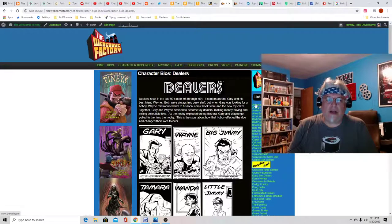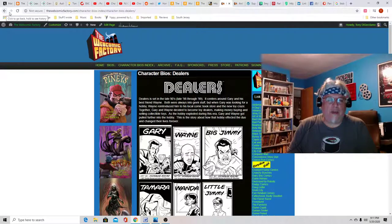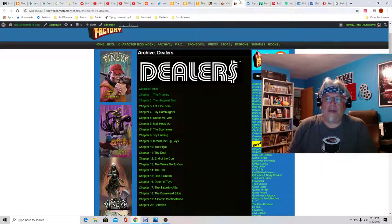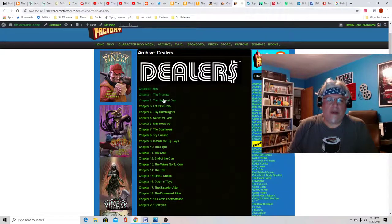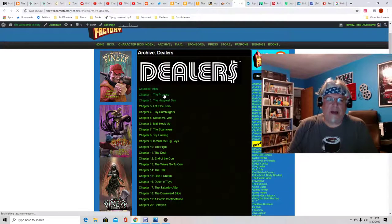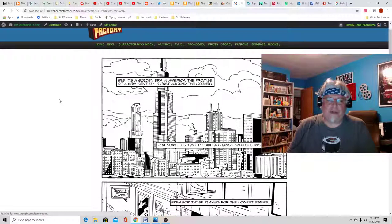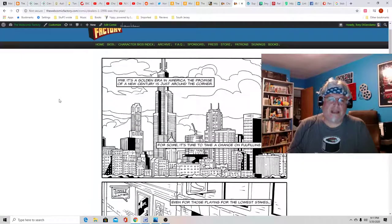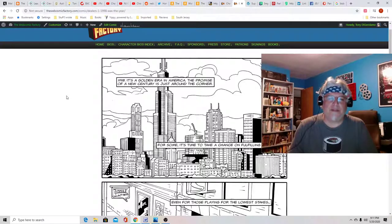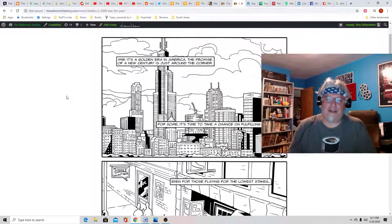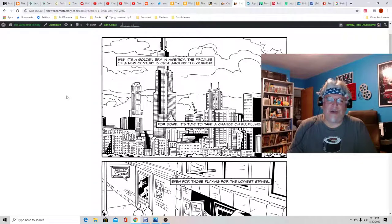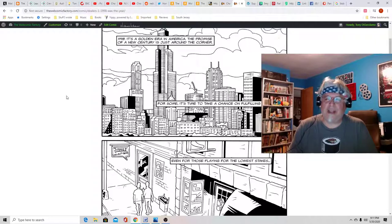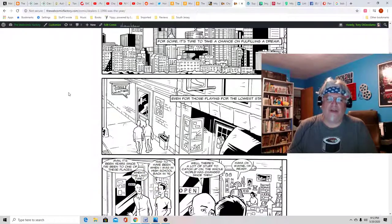So if you go to the site, you can read the whole thing. I don't want to give it away, but I'll show you some of the comic. This is the first page, 1998, it's a golden era in America. The promise of a new century is just around the corner for some, it's time to take a chance on fulfilling a dream.